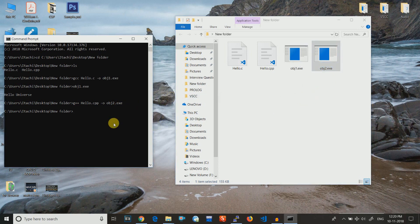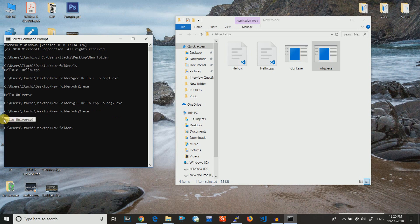Now you just need to write obj2.exe and hit enter in order to run it, and you can see that hello universe has again been printed.